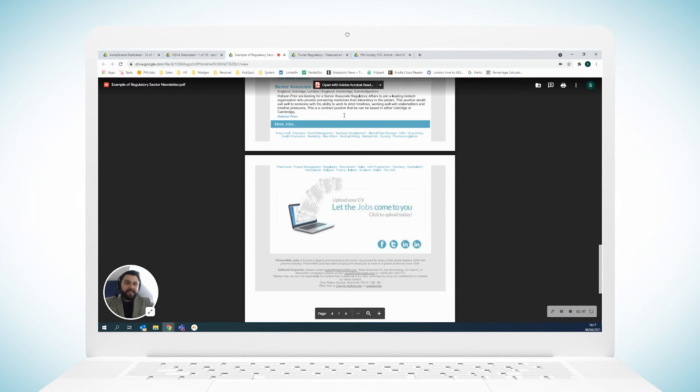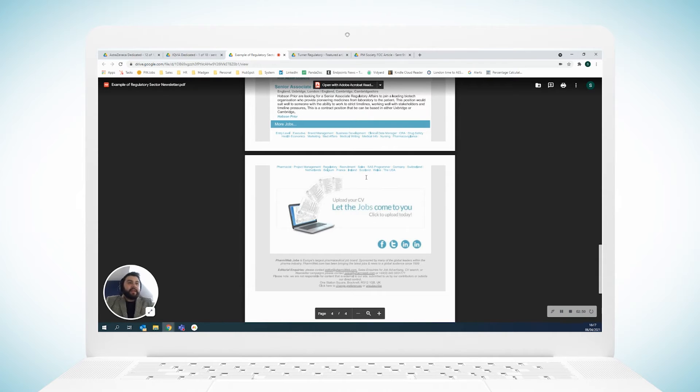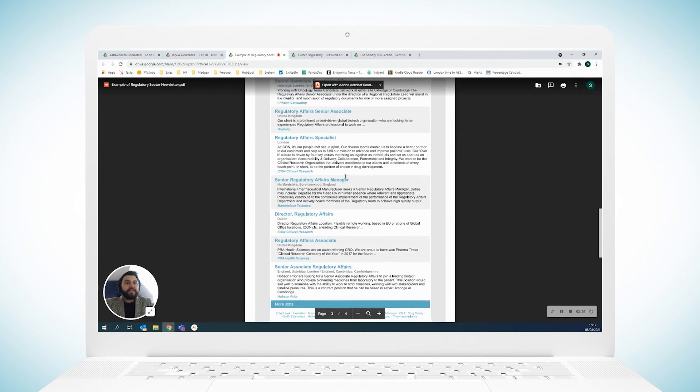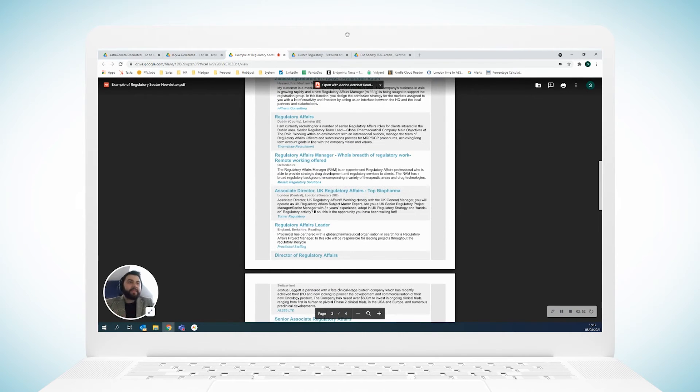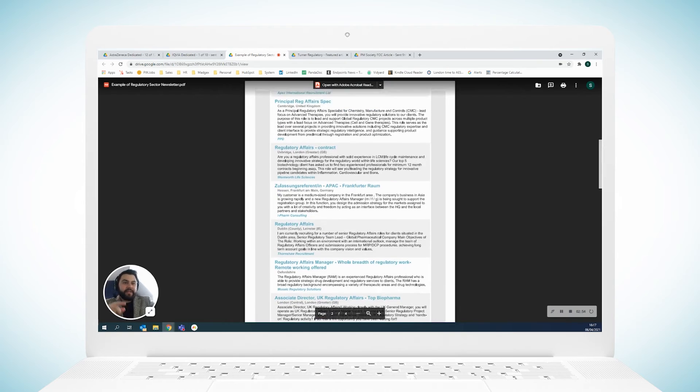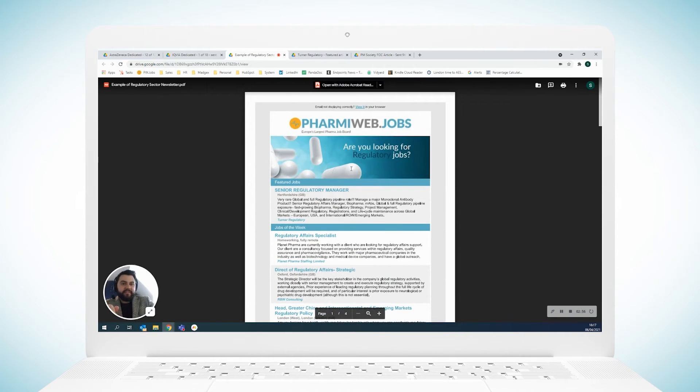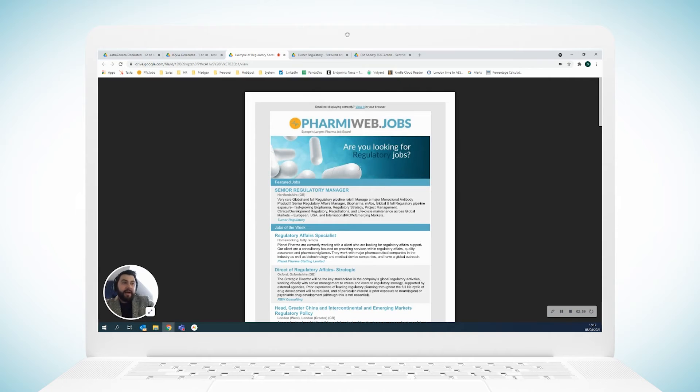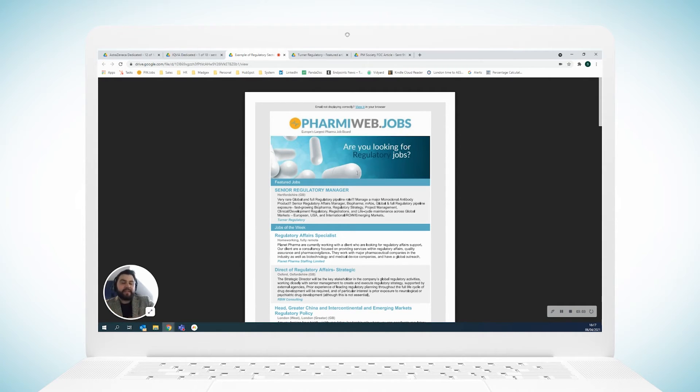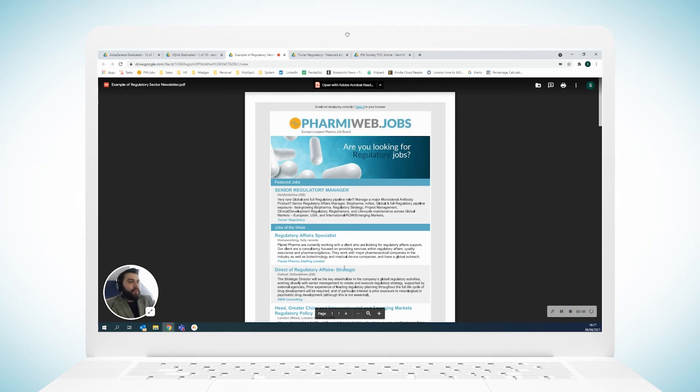So our regulatory affairs audience is twenty-seven thousand, so this email goes out bi-weekly to twenty-seven thousand people. So your roles are getting in front of all of those people every single time. From there, you do have the option to sponsor one of these sector newsletters as well.